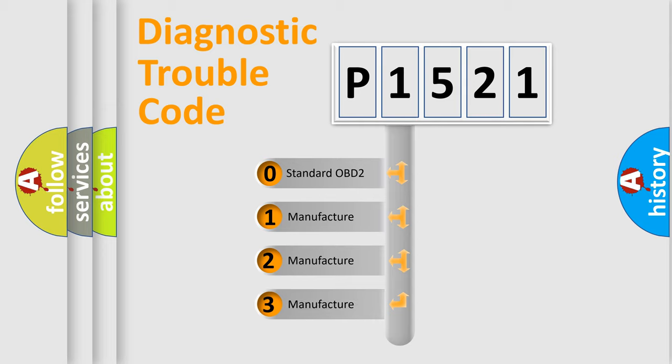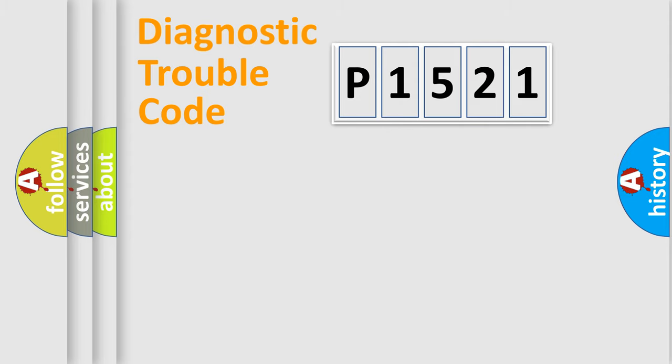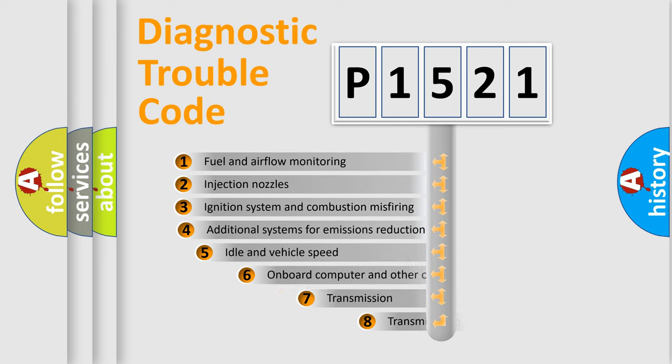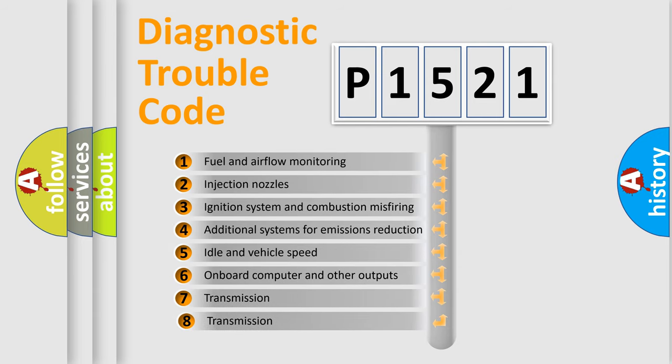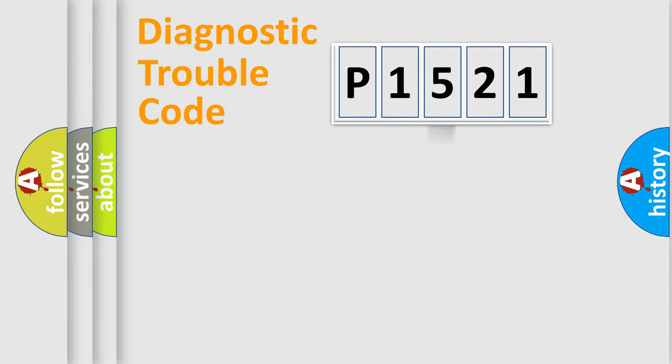If the second character is expressed as zero, it is a standardized error. In the case of numbers 1, 2, or 3, it is a more prestigious expression of the car-specific error. The third character specifies a subset of errors. The distribution shown is valid only for the standardized DTC code.